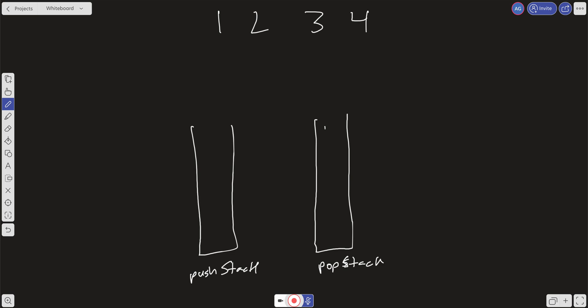We initially put these elements into the push stack. Now we want to dequeue. With queues it's first in first out, so the first element in was one, and it needs to be the first one out. But we can't just remove from the front — that would be a linear operation requiring re-indexing.